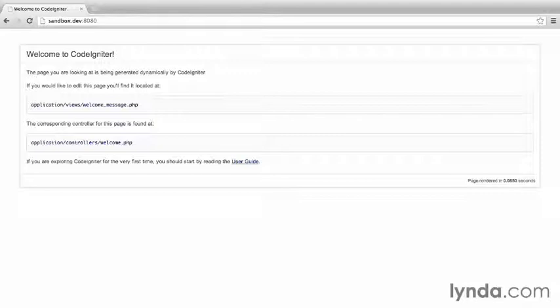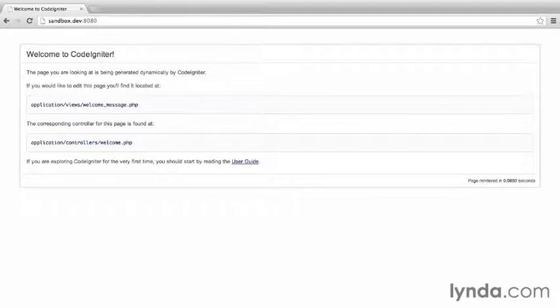If there aren't any errors, then right now this application isn't very useful. It's only showing a stock message. That's not very fun. Let's start by customizing CodeIgniter to display something more useful than default text.